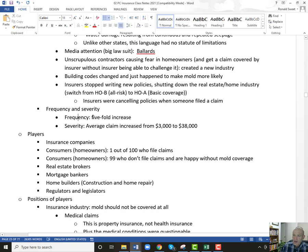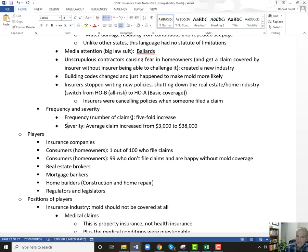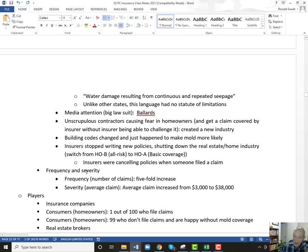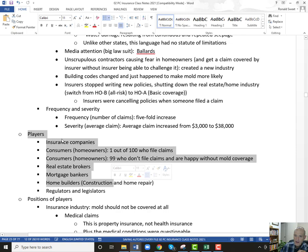A real key in your answer is to talk about frequency and severity. Frequency went up five-fold and severity went up from $3,000 to $38,000. Frequency is the number of claims and severity is the average claim — and both of those skyrocketed. That's the reason the insurance industry is asking for those 40 to 60% increases. Even though it's only 1% of policyholders, when you see these types of huge increases in that 1% that's filing claims, those are huge numbers.